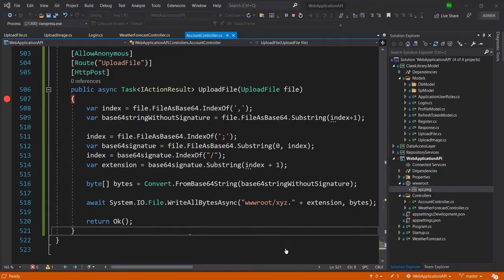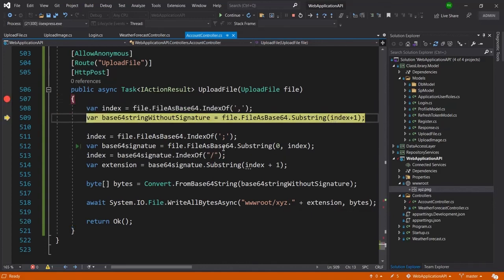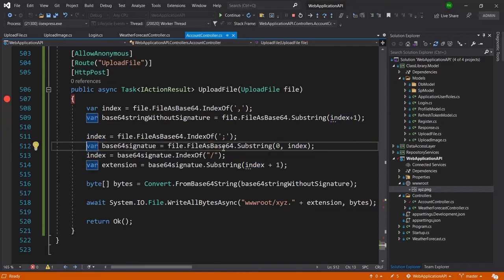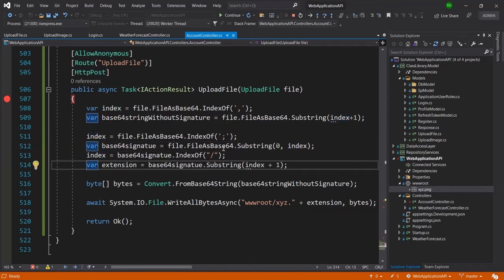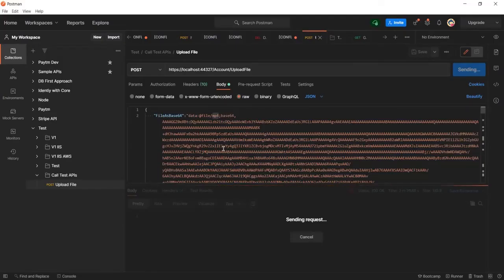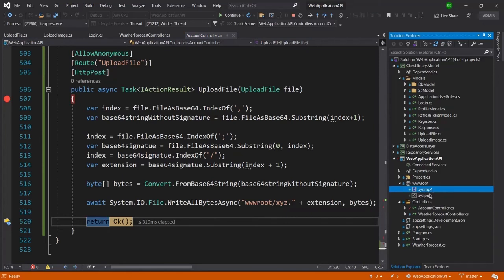I'll send the data to the server again and it should hit the breakpoint — and it has. Going line by line again, you can see it is now saving the data, and here you can see xyz.mp4 is saved inside the wwwroot folder.